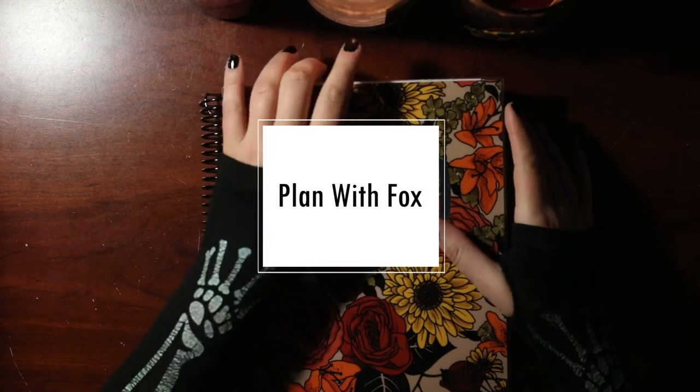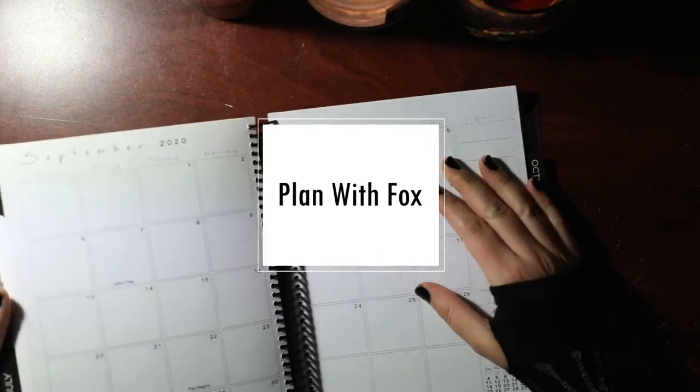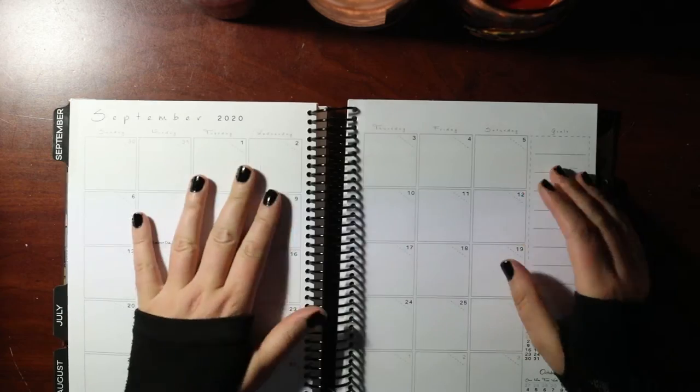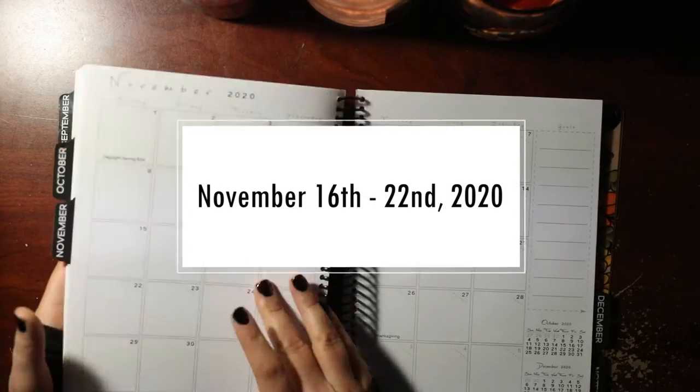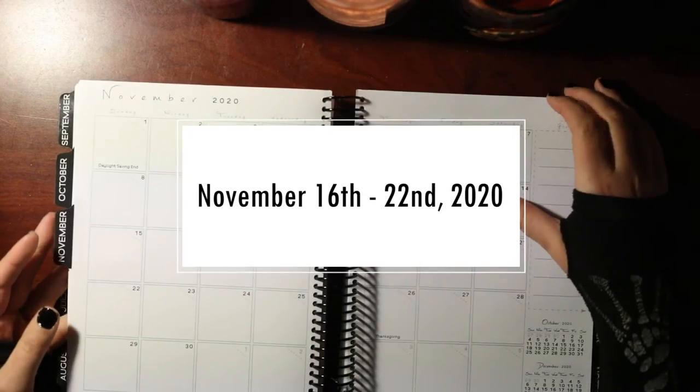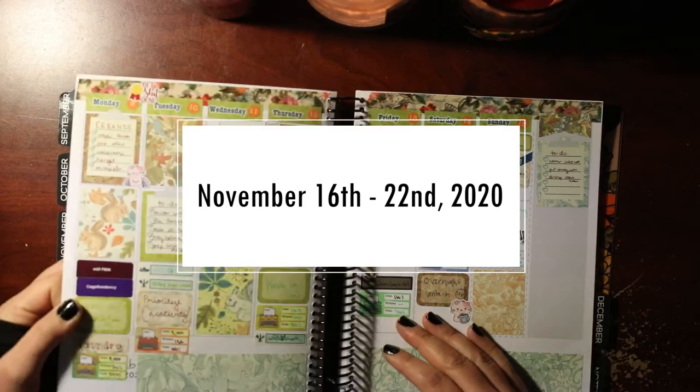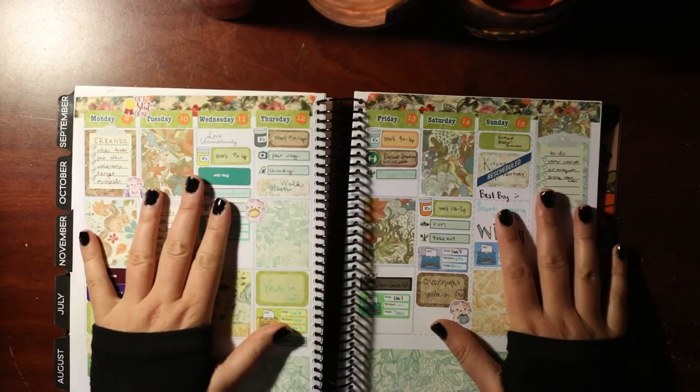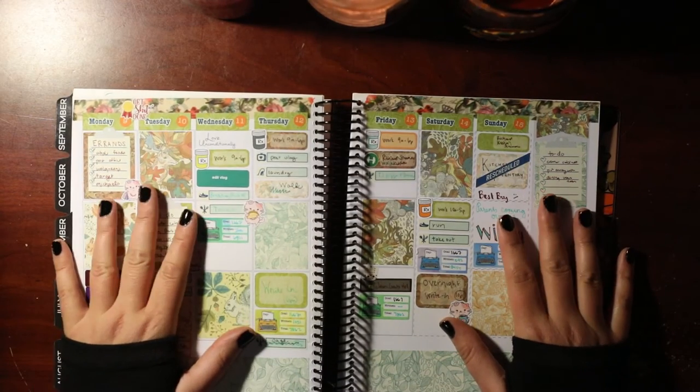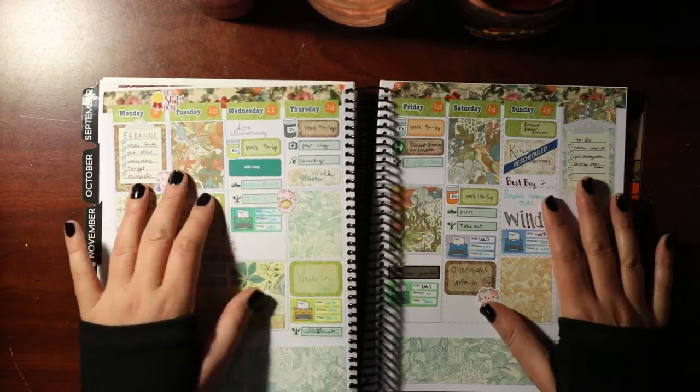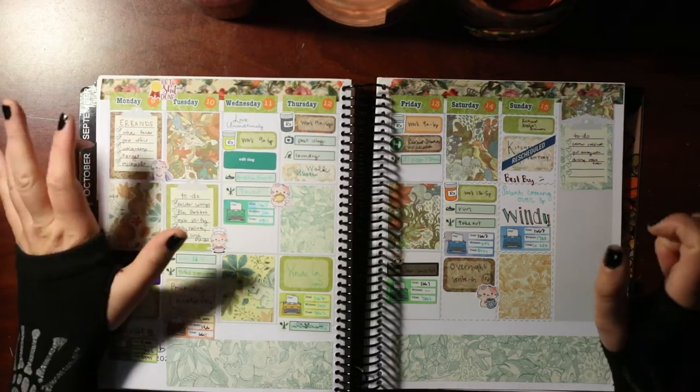Good morning everybody and welcome back to Fox's Best Laid Plans, the planner channel with all of the allergy symptoms during a global pandemic. What is up with that? Not a fan. One out of ten, do not recommend.